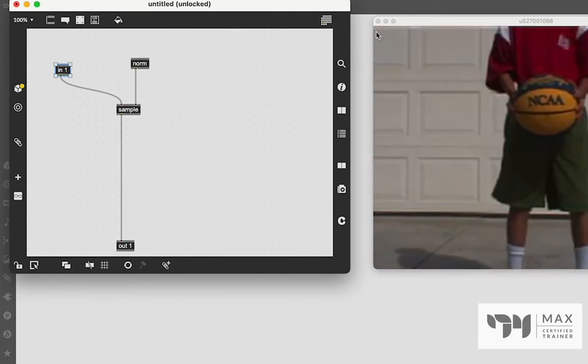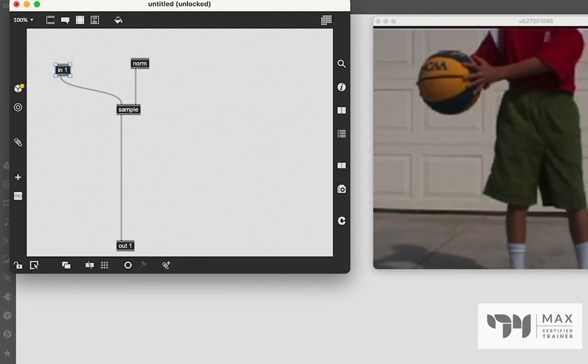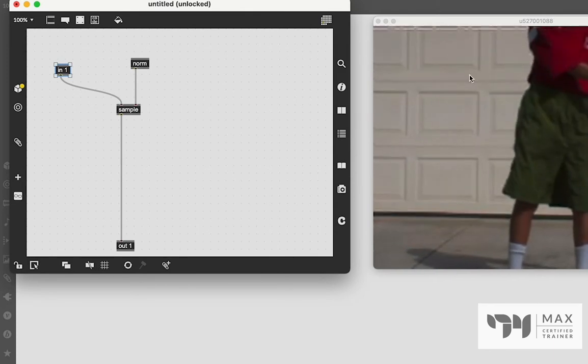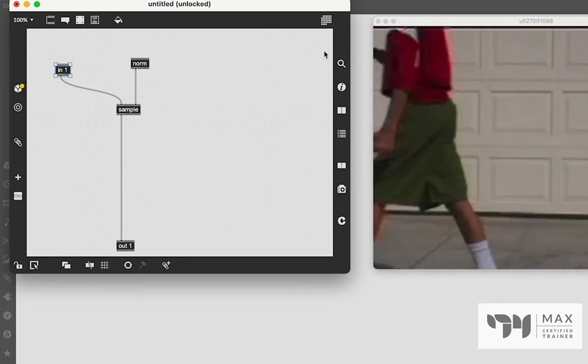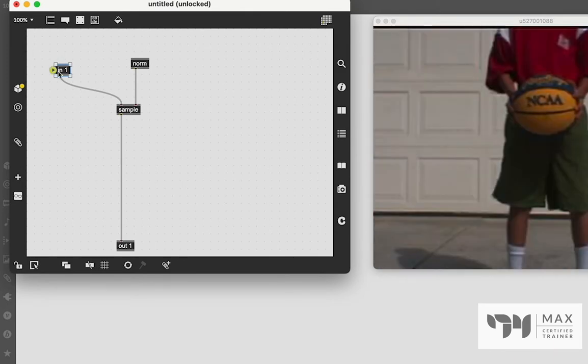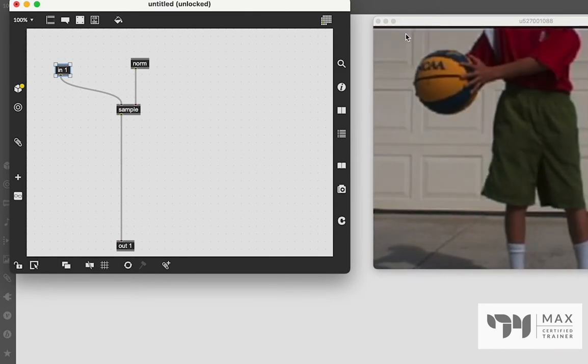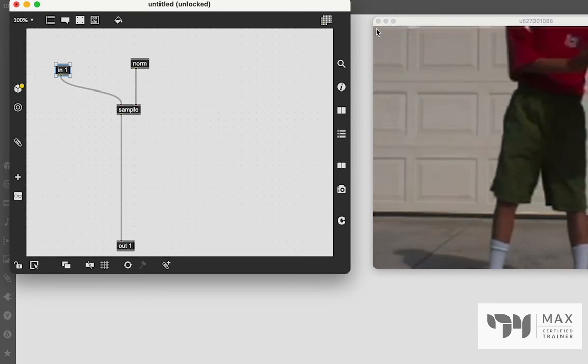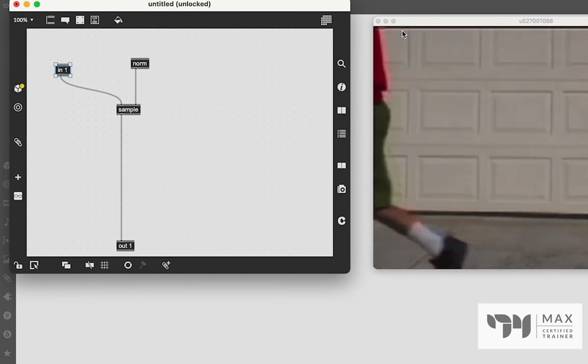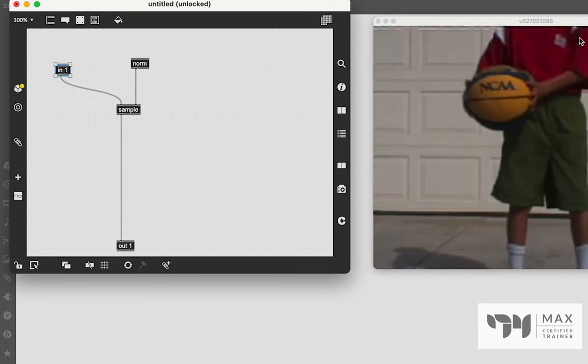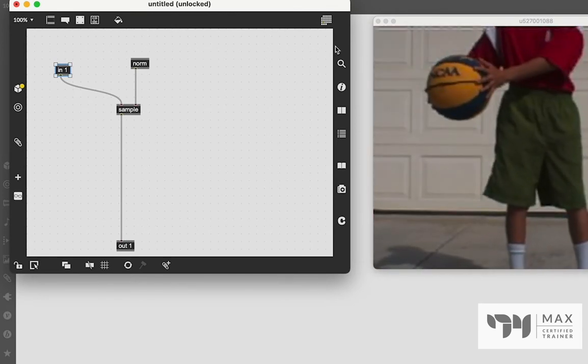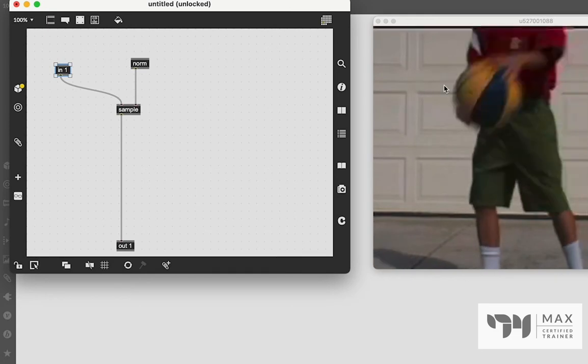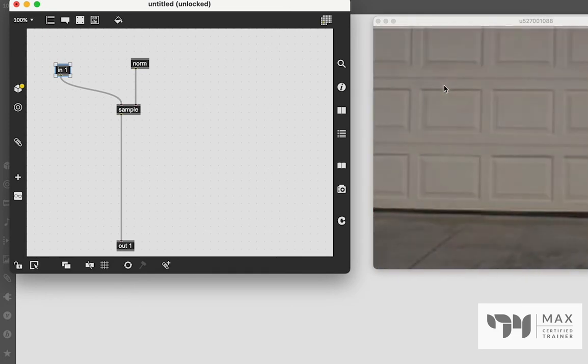So if we just add a norm object in here real quick, you'll see it's pretty much the exact same. And what we're doing is we're just sampling this b-ball video and wrapping it to the norm coordinates, which as we said in the last video, is from zero to one on our x and y dimension. So it is mapping each pixel of the b-ball video to the appropriate pixel based on that coordinate system. And thus we get the original video.